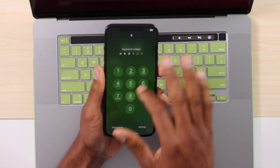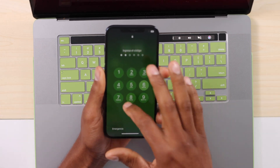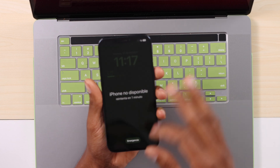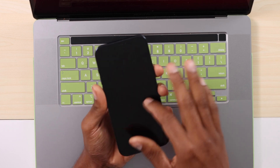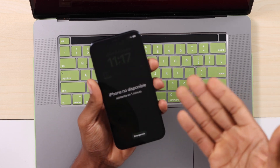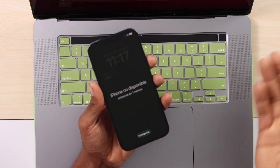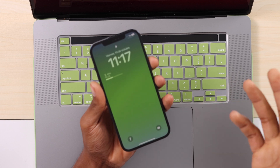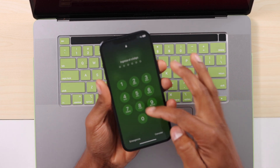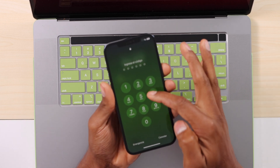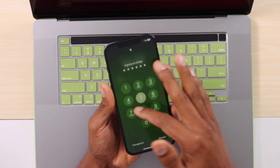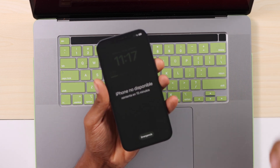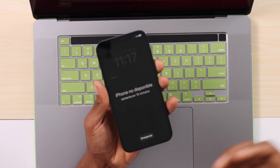I just forgot my iPhone screen password. So as you can see, I don't have access to my iPhone. Every time I try to unlock it, it just says that I have to wait 1 minute, 20 minutes, 30 minutes, 40 minutes. I'm going to try right now to get the password. Now I have to wait 15 minutes to try again.